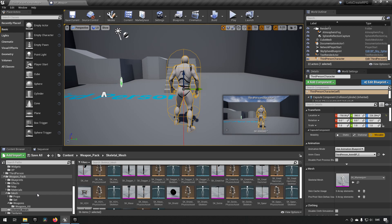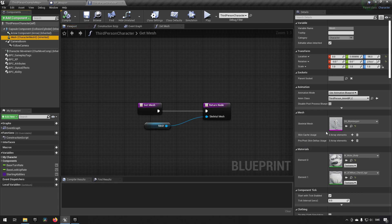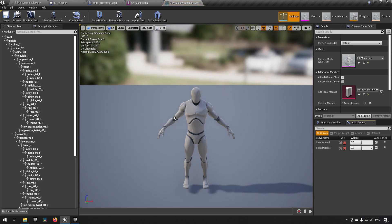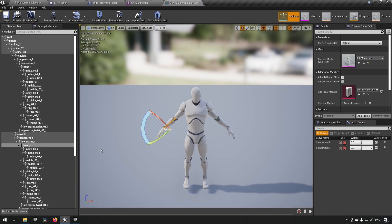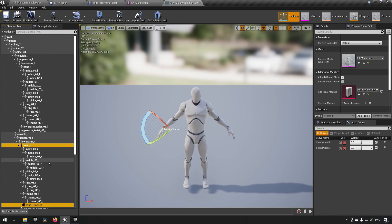Now we need the character to actually be able to hold a weapon. We go to our Third Person Character and find the mesh. We access its skeleton to add a socket to the hand. Finding 'Hand_R', we right-click on it and add a socket.